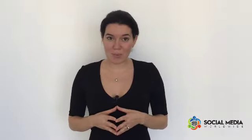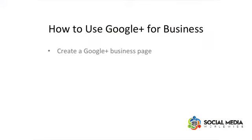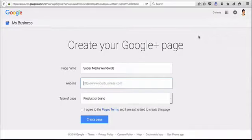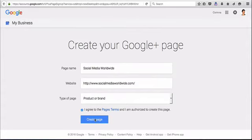In order to use Google Plus more effectively for your business, make sure you create a Google Plus business page. Just like Facebook, businesses can create a page instead of a profile.